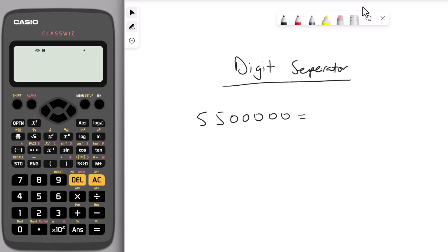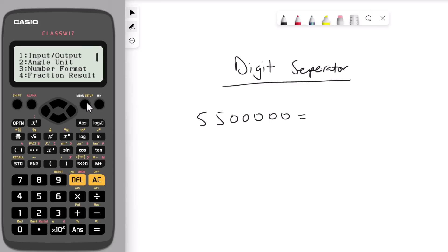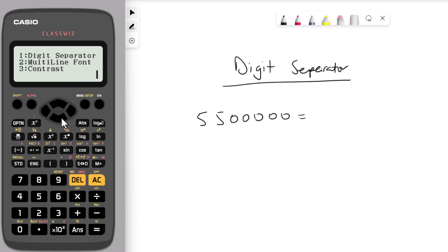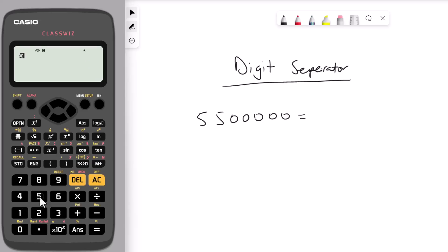The next hack is the digit separator on your calculator. Sometimes you might get a really big number which is hard to read. Press shift and go to menu setup, press the down arrow twice and that brings up option number 1: digit separator. Press 1 and it gives you the option to switch the digit separator on. Press 1 to switch it on, then enter five and a half million.